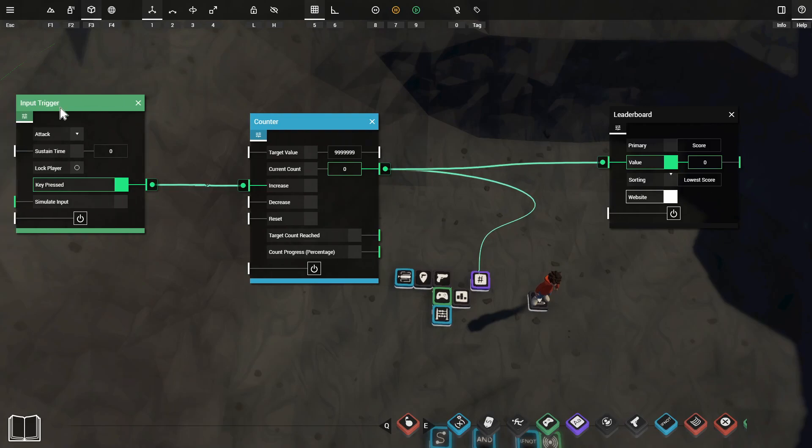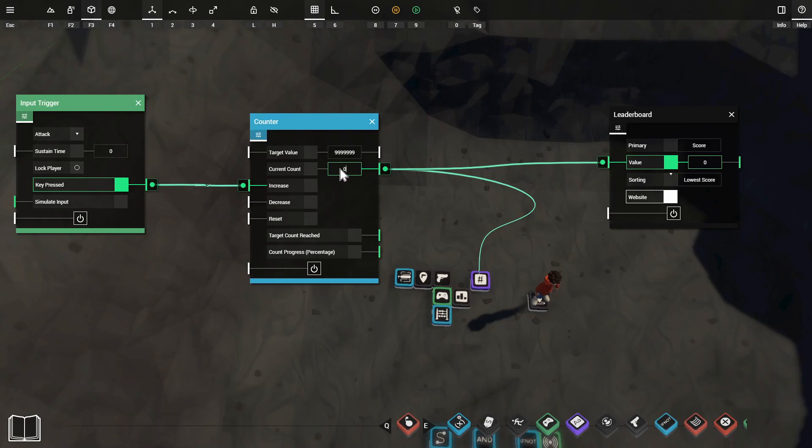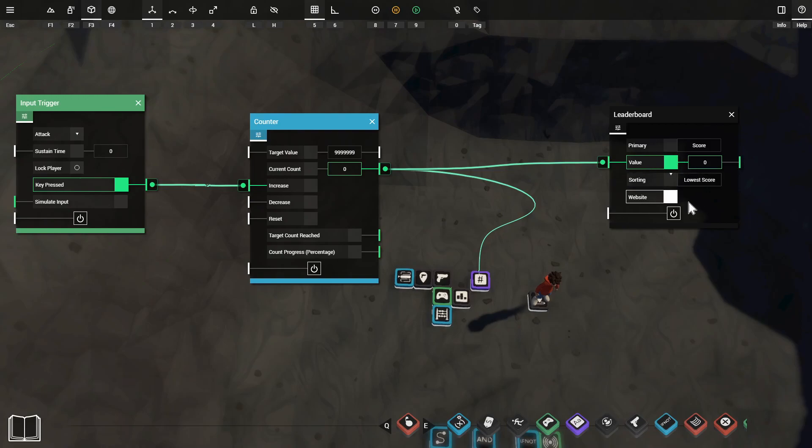We've got our input trigger here picking up when we've pressed the attack key and when we have this is increasing a counter to count how many times that we've pressed that attack key. We're then sending this value into the leaderboard and when we activate our game completed prop it's going to post that score to the website.